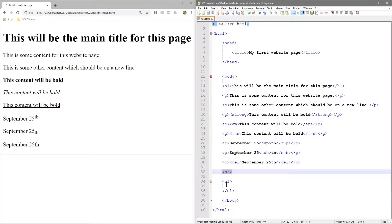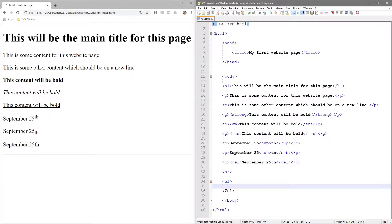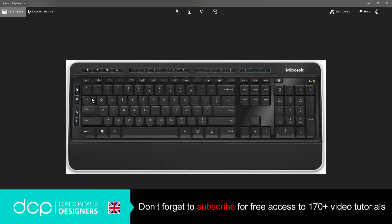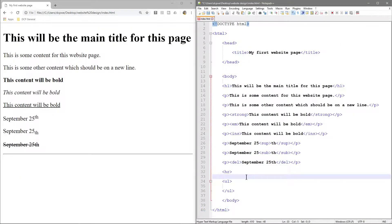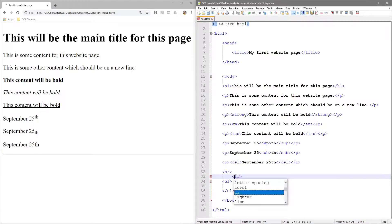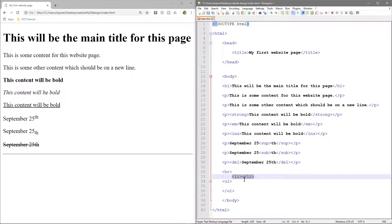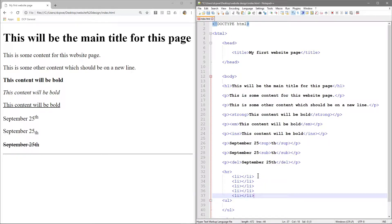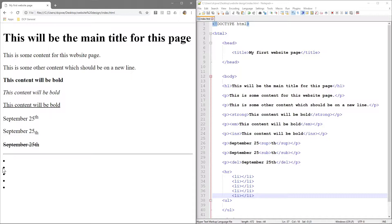Now we'll focus on the unordered list. We've got the opening and closing ul tag, and in between we want to do an indentation using the tab key. In here we create our first list item using an open and closing li tag. To save time, we'll copy and paste this to create five list items. If we save and refresh the page, we can see five bullets — one, two, three, four, five.